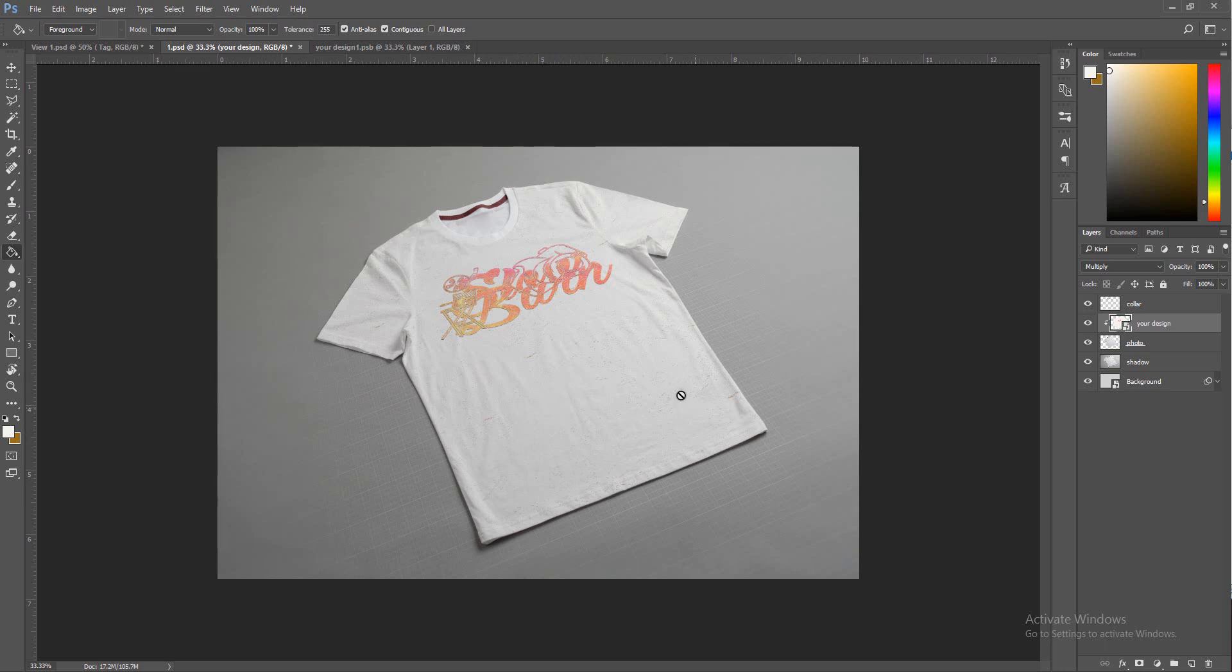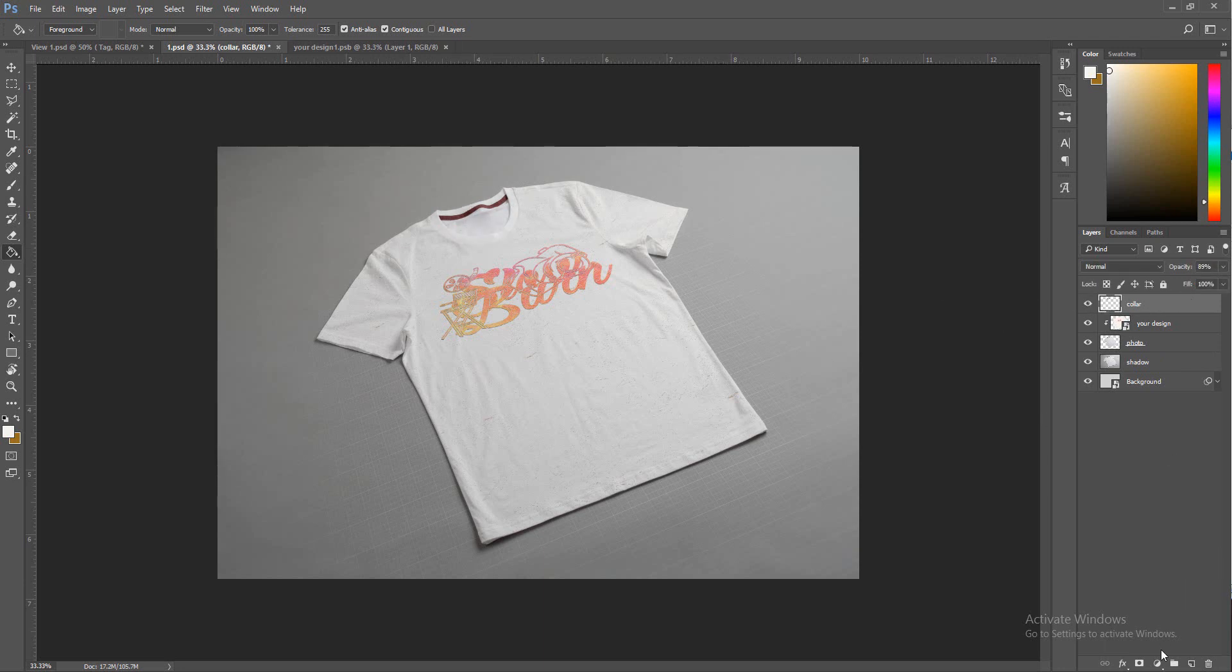It looks cool. You got a little bit of the texture going on right there, looks dirty.